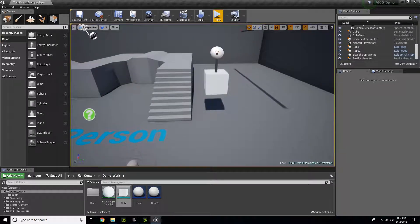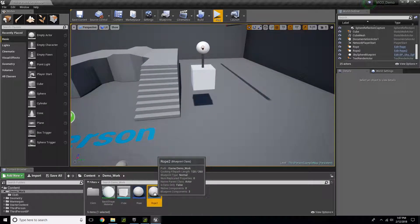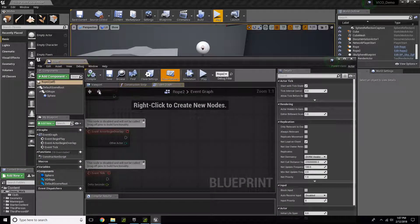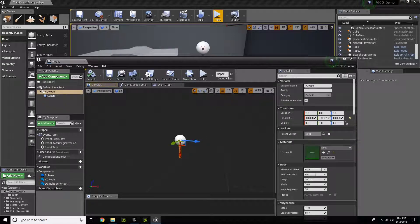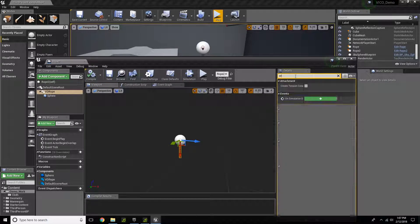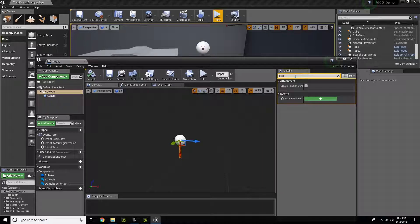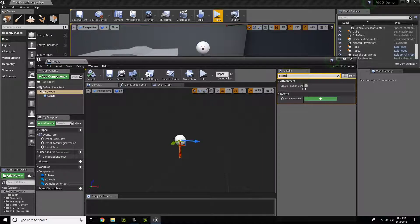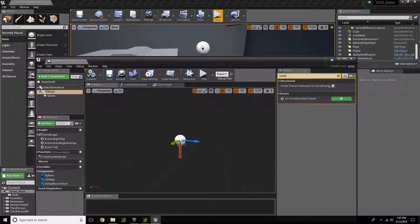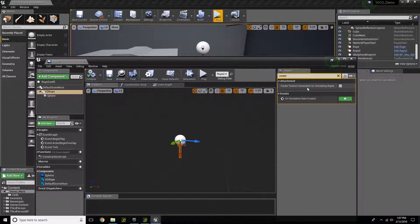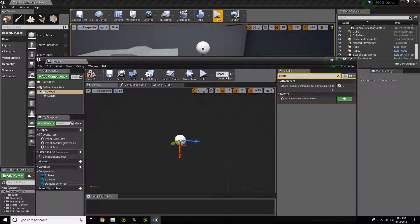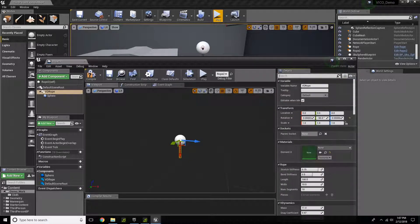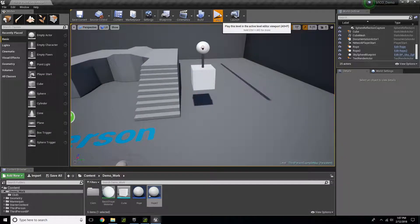What I need to do is go to my rope settings. Click on my rope and type in create. Next, you'll see under the attachment area, an option that says create tension constraints for simulating rigids. I want to have that selected. Close this and now press play.